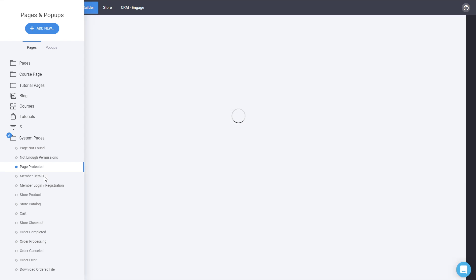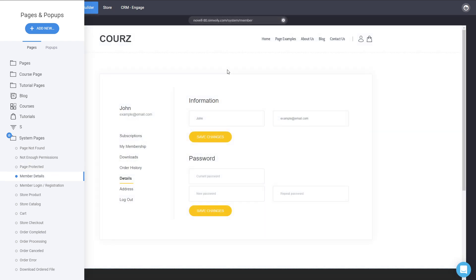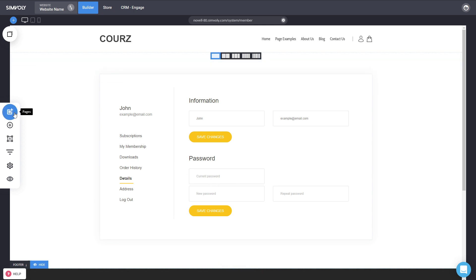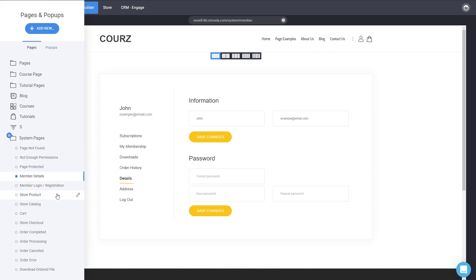Next is the Members Details page — this is the membership page for a website in the funnel. You can add different information, but the widget itself is a system widget and cannot be edited directly. Soon we'll be adding different design versions of this section so you can modify it with design options. Currently you can modify everything around it.